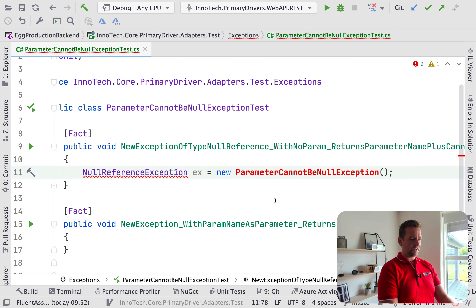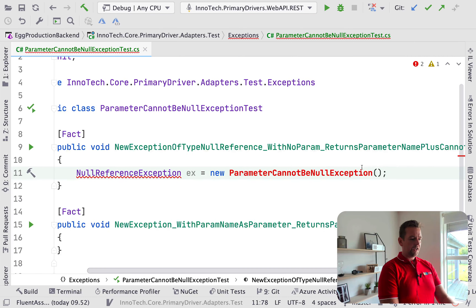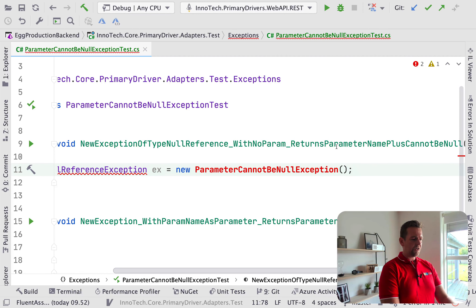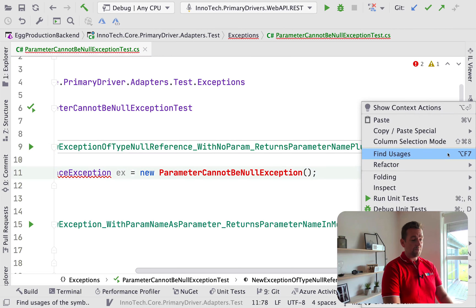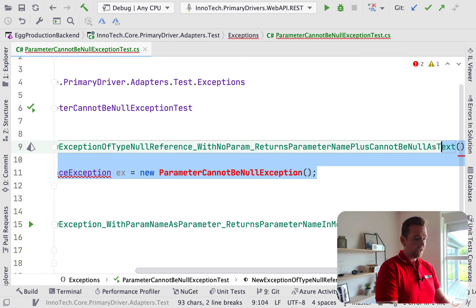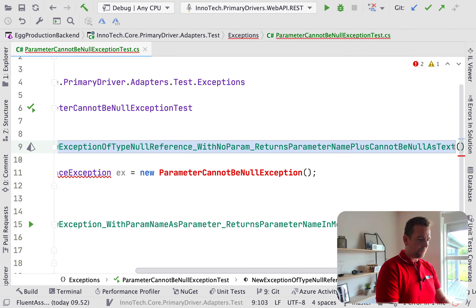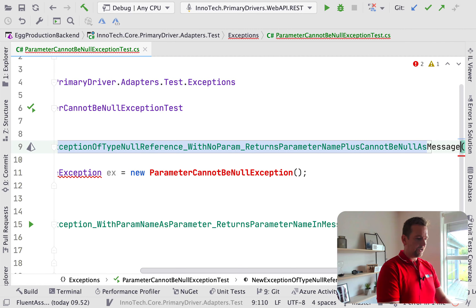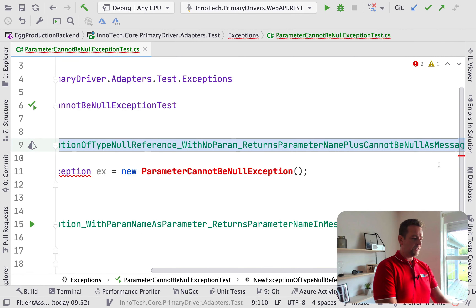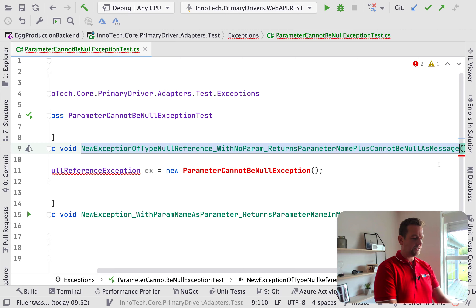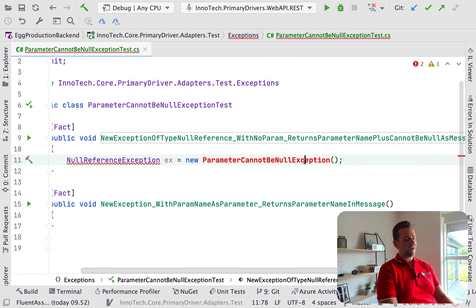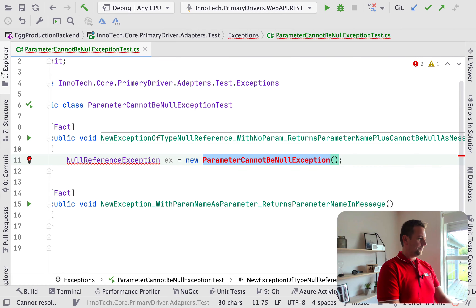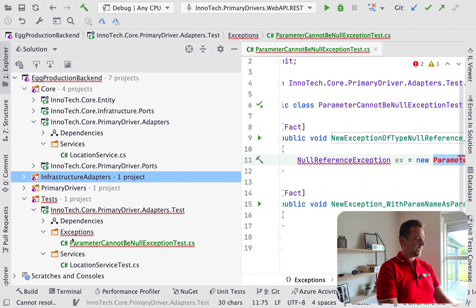Let's put nothing in here right now because it says with no params and it should return some kind of 'parameter name cannot be null.' Maybe I should put it as text — as a message — to be even more precise. I try to make these as readable as possible for any developer to understand why I made this test and what it should return. Now, I have a problem — I don't have this class. Let's go and create it. Into the Explorer. As I said, this class needs to reside under exceptions in the adapters.